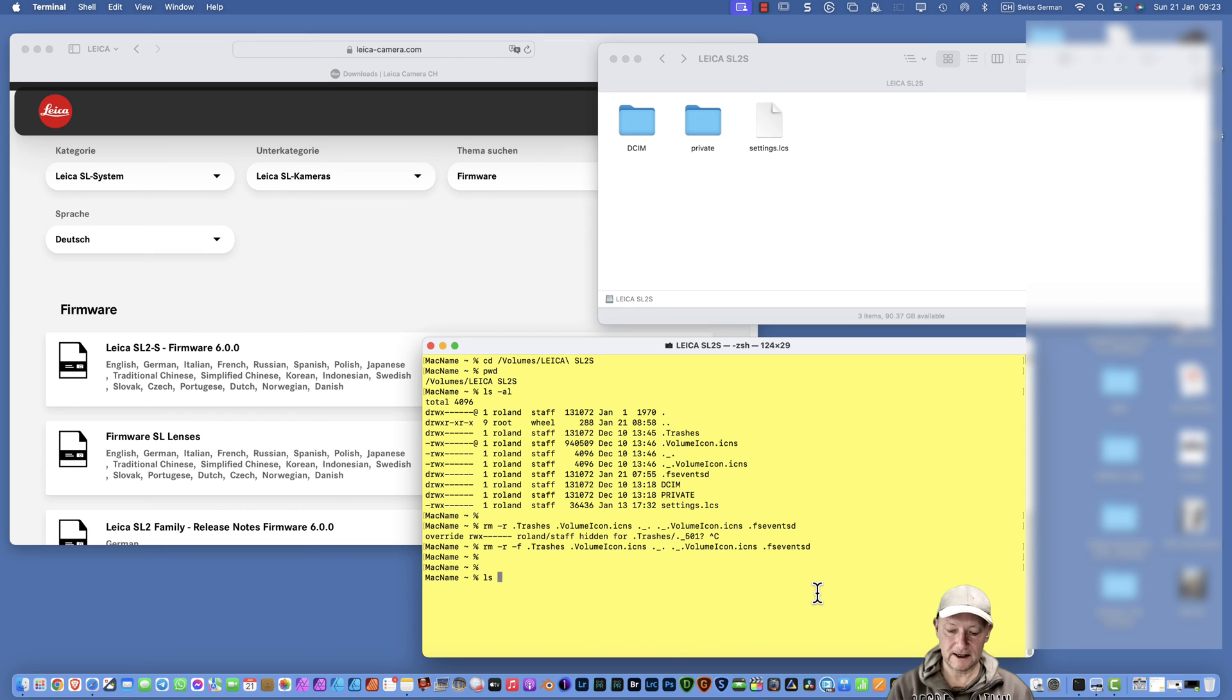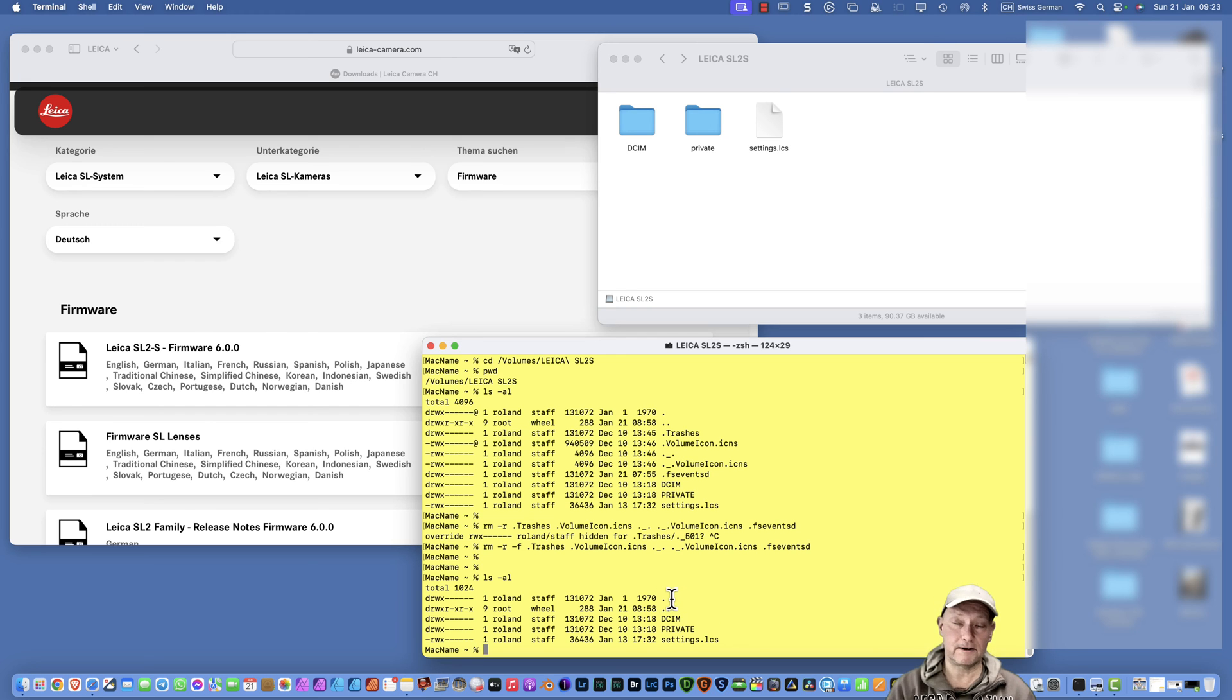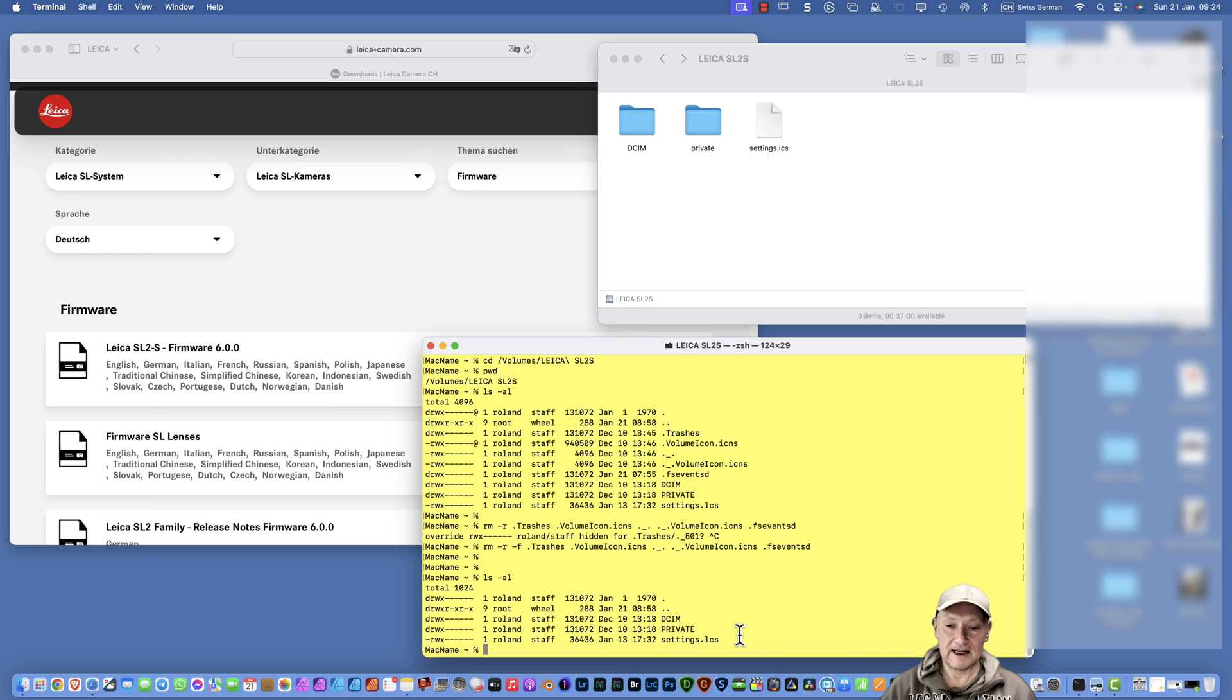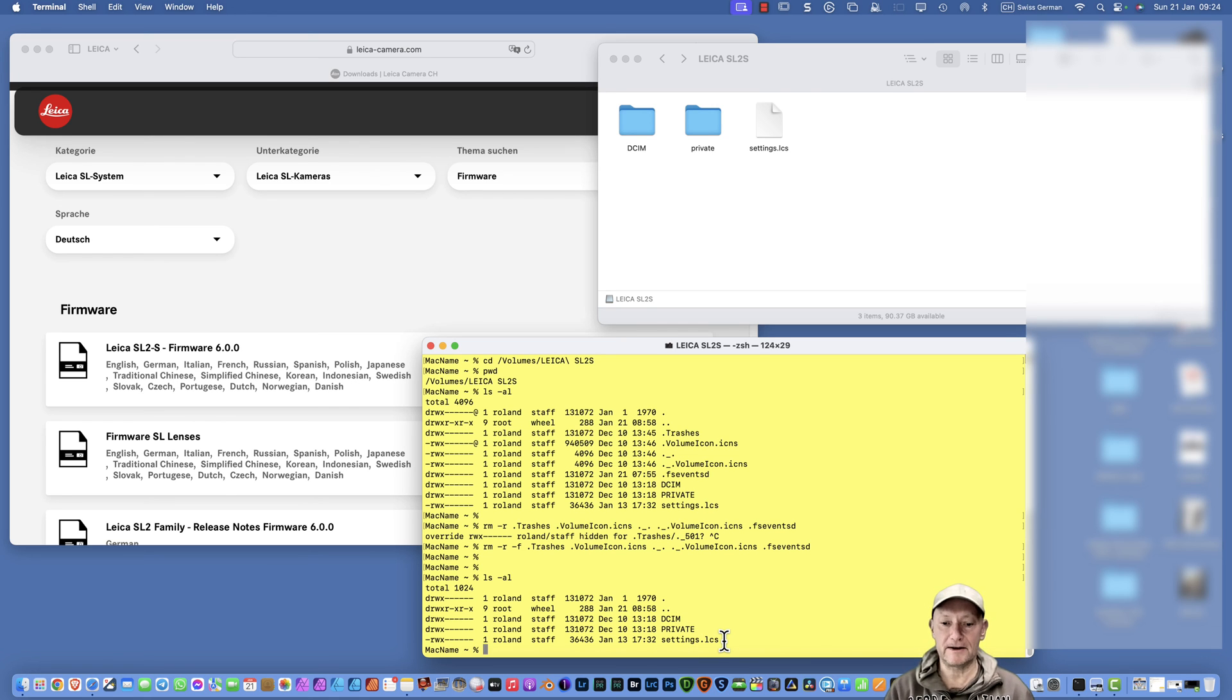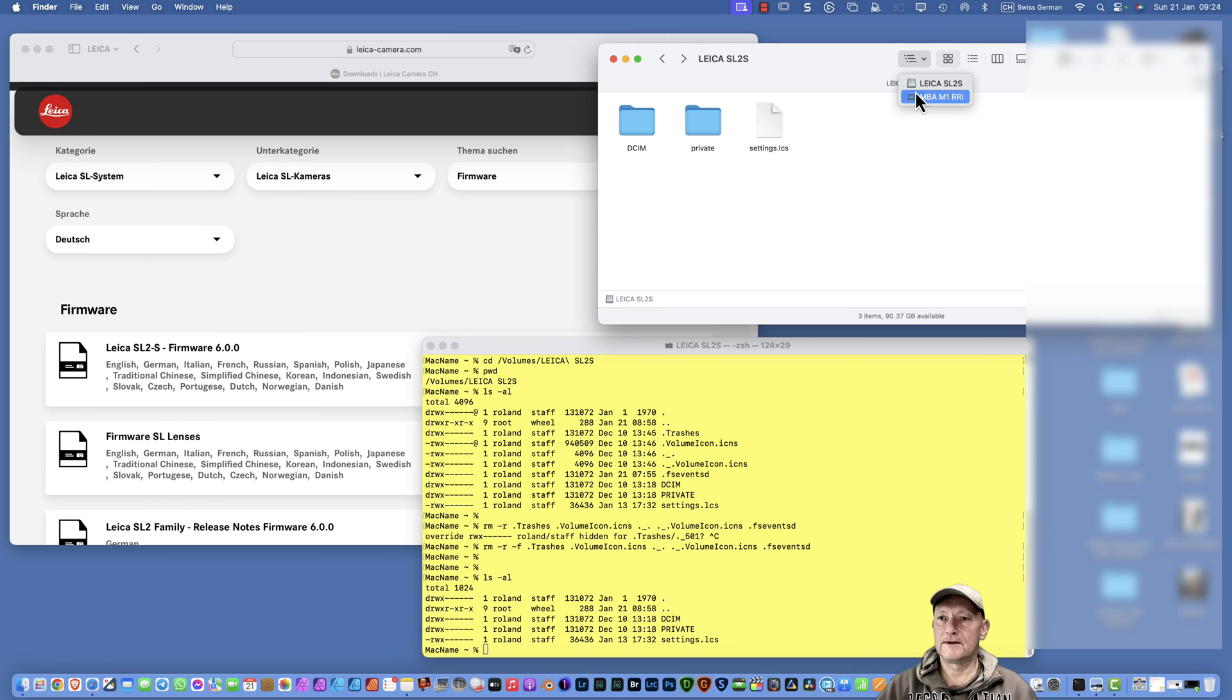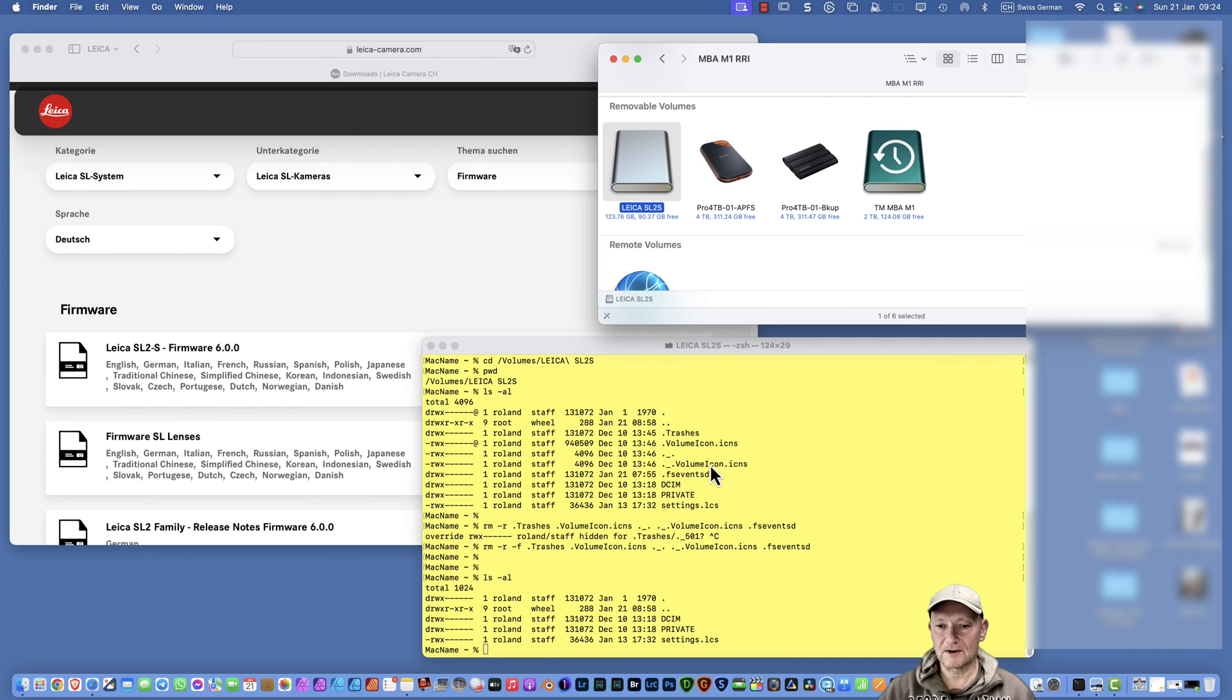If I check this now, if the files are really deleted, you can press ls minus la Enter. You see there are only the dot file, which is the current directory, then the dot dot files, which is the directory back. Then there is the dcim, the private, and the settings are the settings I meanwhile saved in the camera body, my profile settings I am using there. And now you're good to go. I deleted also the volume icons.